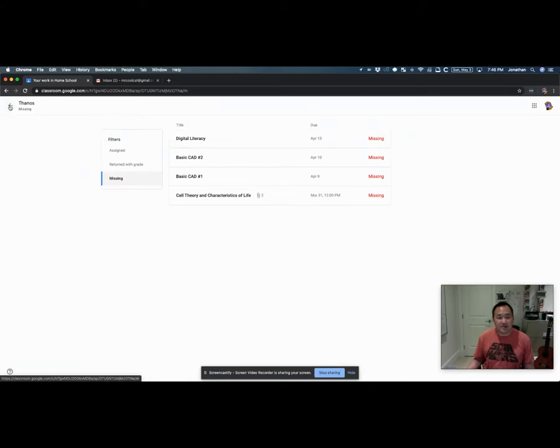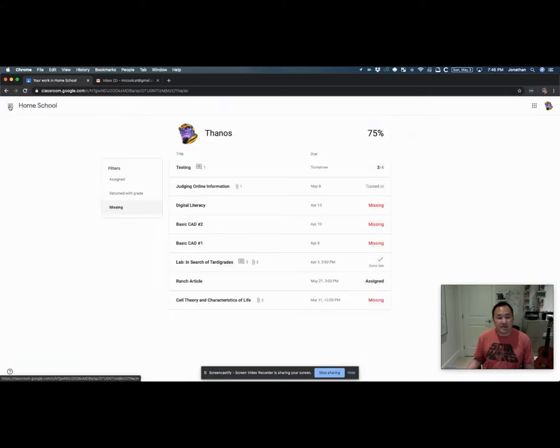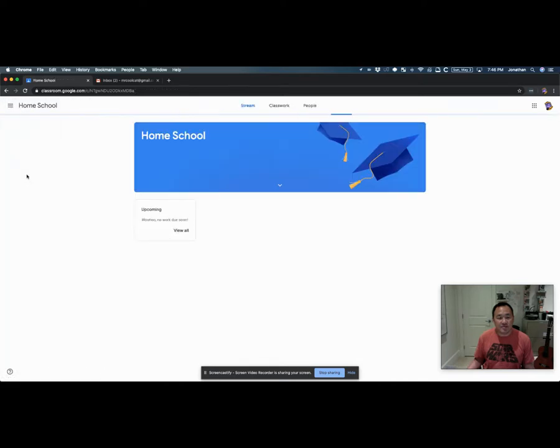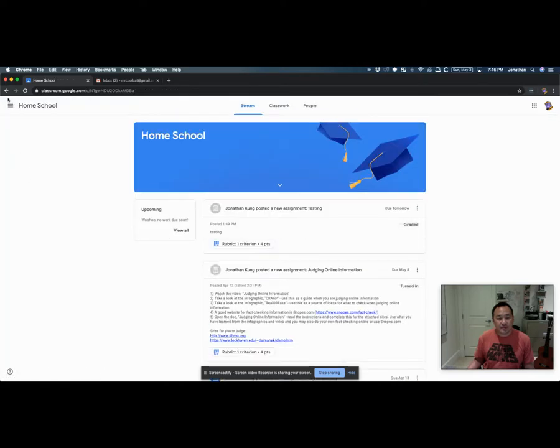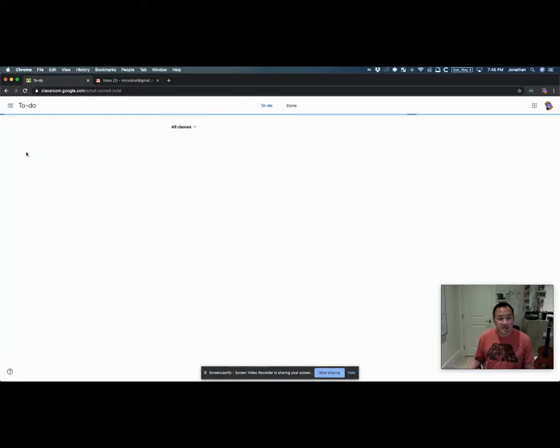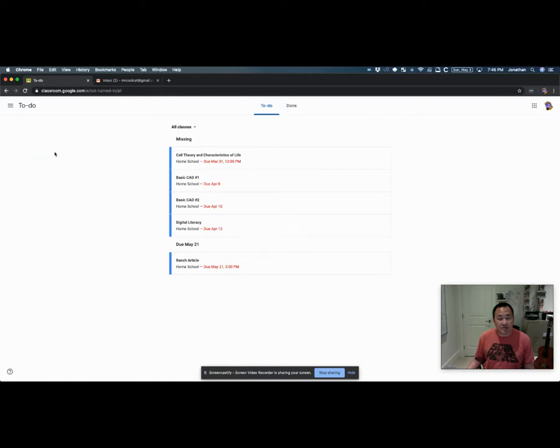That's one way to view everything. Another way is to just go to the class, homeschool, and then go to the to-do list. It's so useful but I'm trying to encourage students to use it. If you click on to-do, it actually shows you not just the one class but all the classes you're enrolled in.